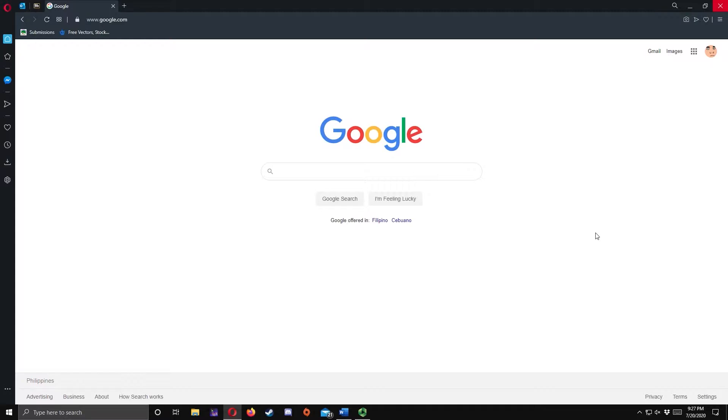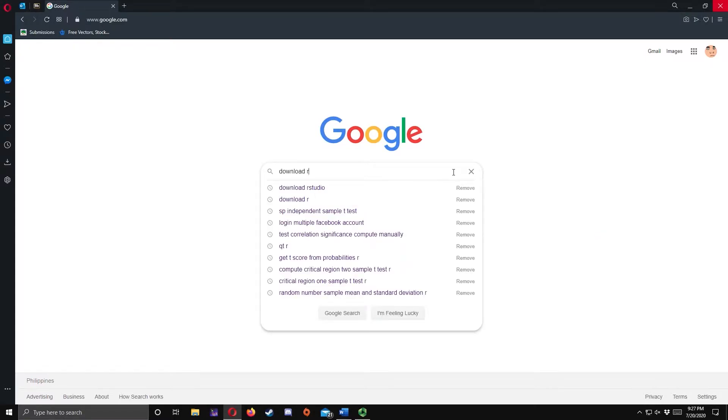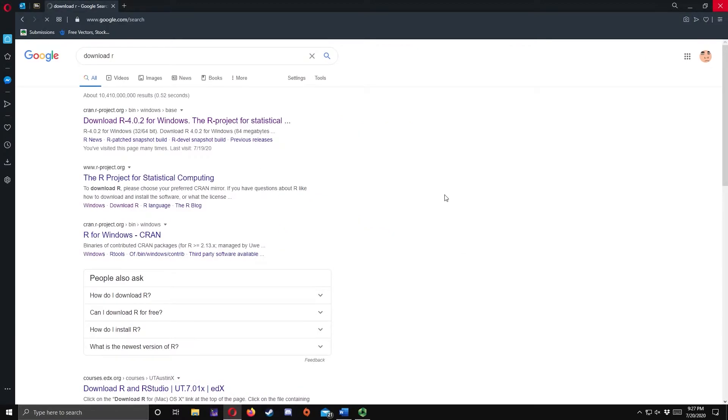First, let's download R by searching Download R. The first link that you will see will let you download R. Click the link to proceed.